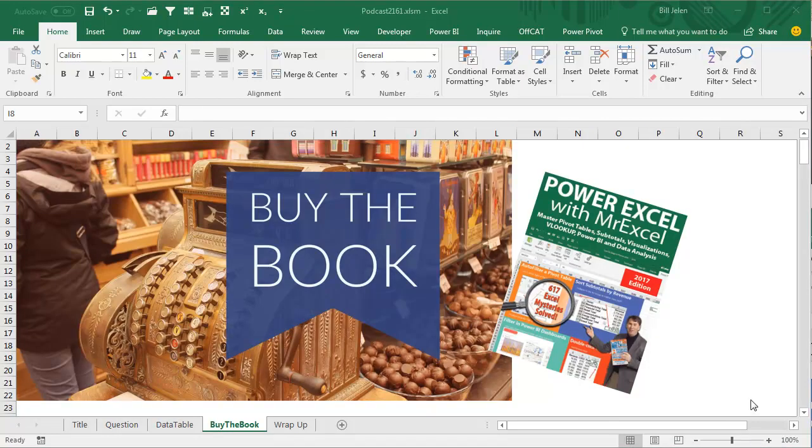Well, these are the types of things that are in my book, Power Excel with MrExcel, click that I in the top right-hand corner to learn more about buying the book.